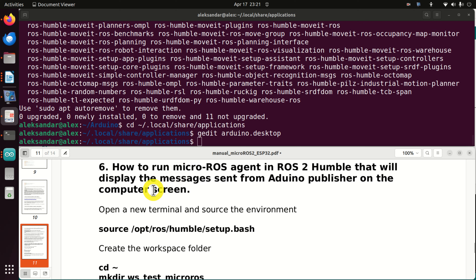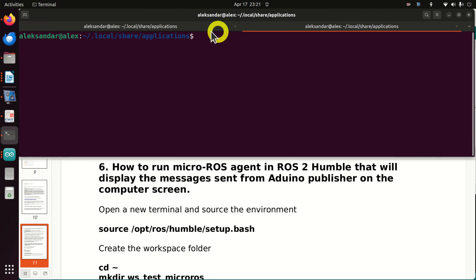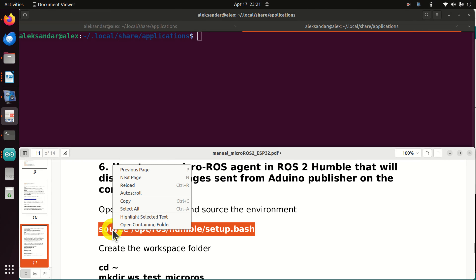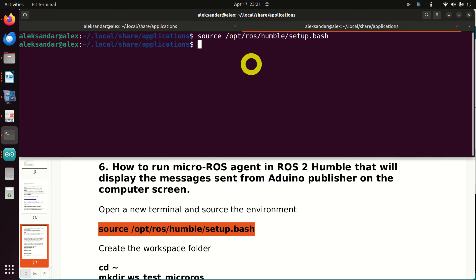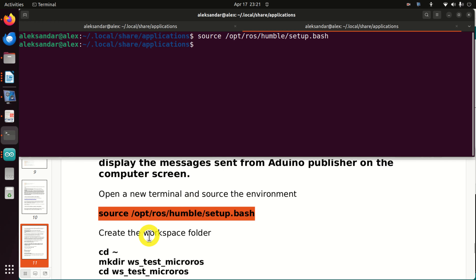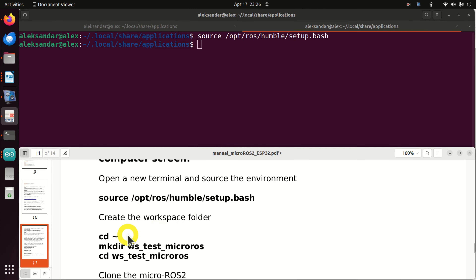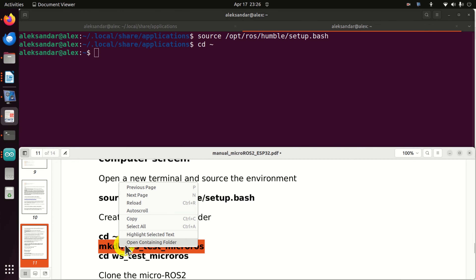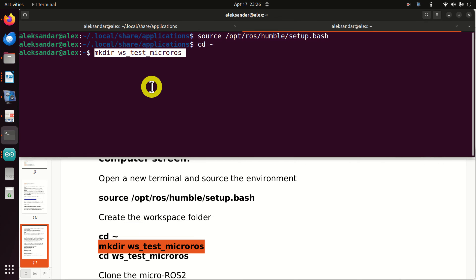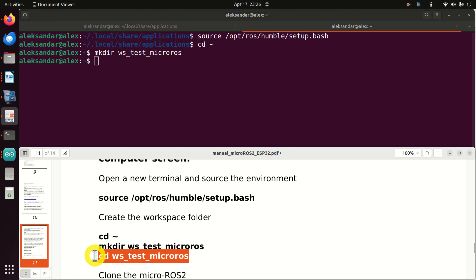Finally, let's learn how to create and run a micro ROS agent in ROS2 Humble that will display the messages sent from the Arduino publisher on the computer screen. Open a new terminal. As always, the first step is to source the environment. Then we need to create the workspace folder — navigate to the home directory and create the workspace folder, then navigate into it.